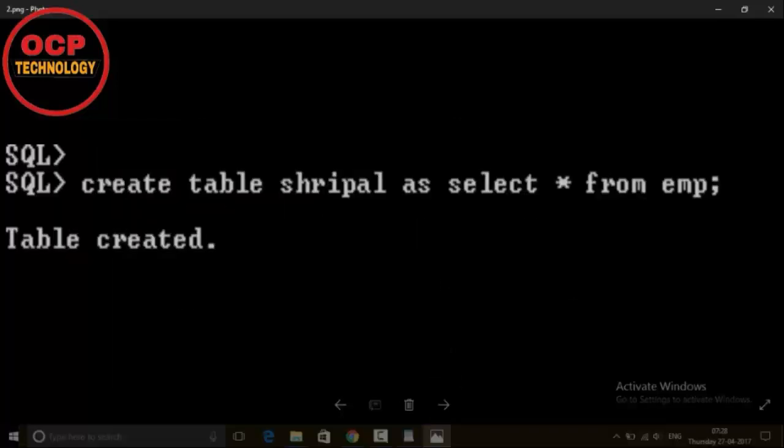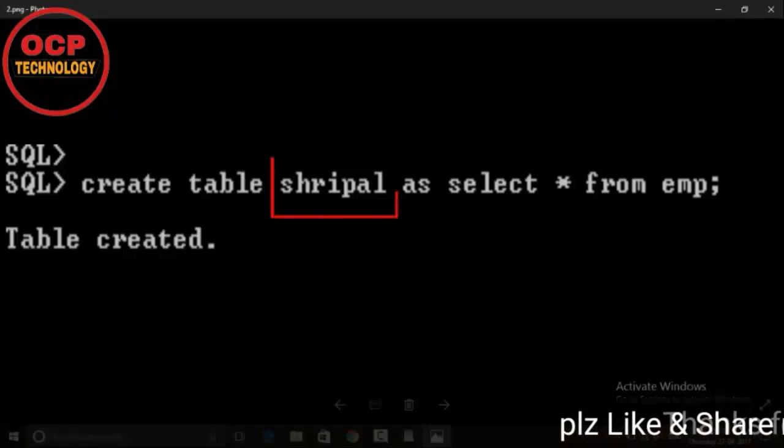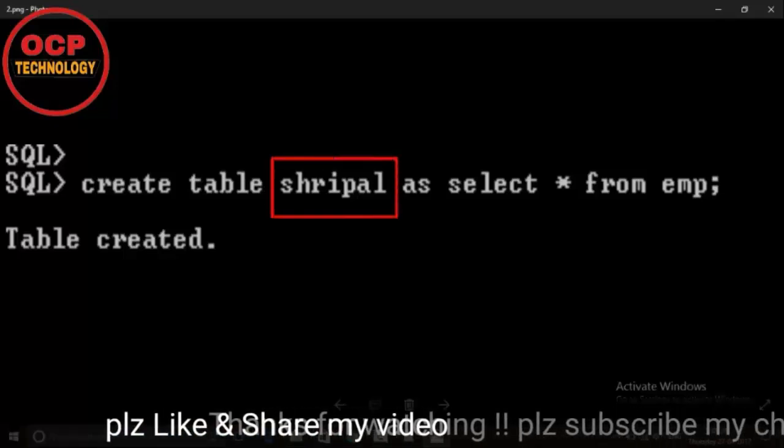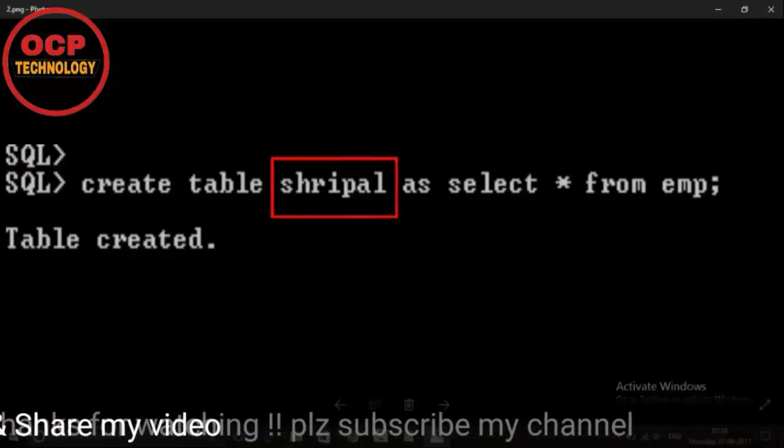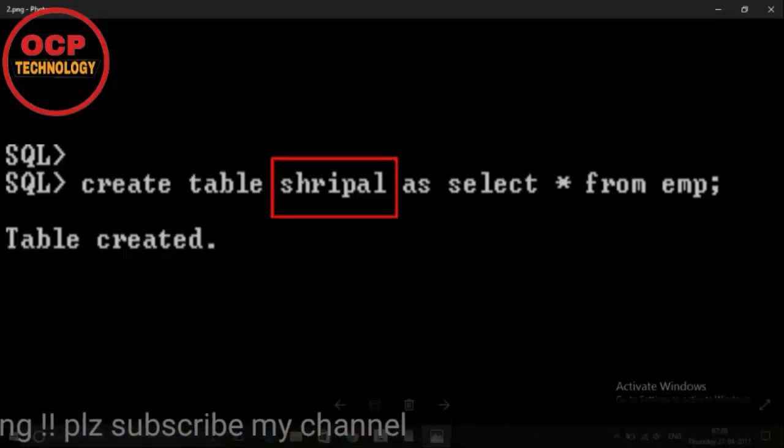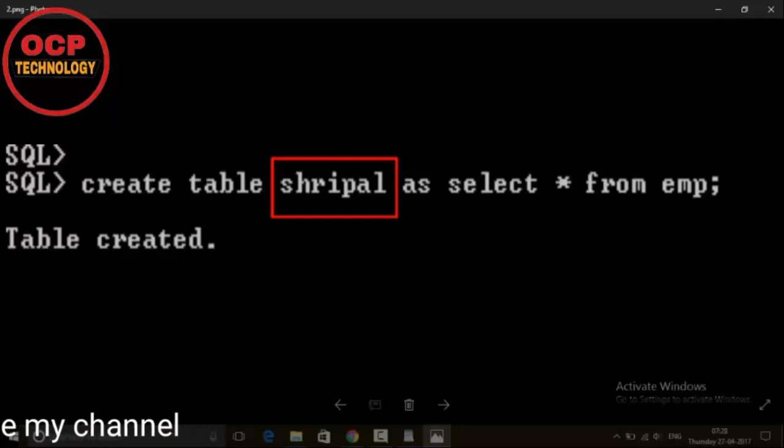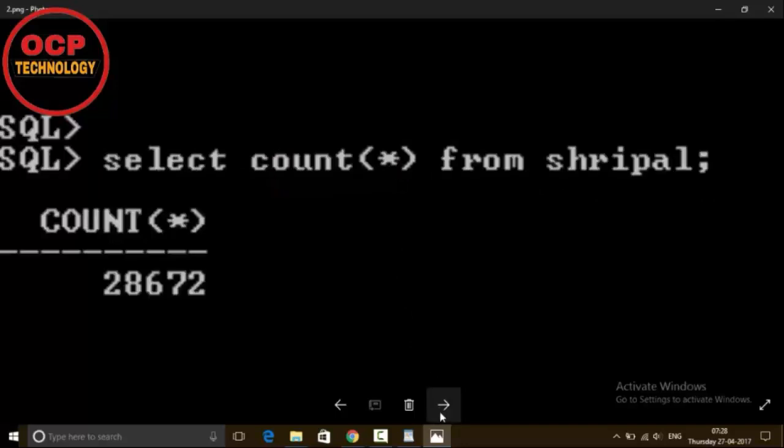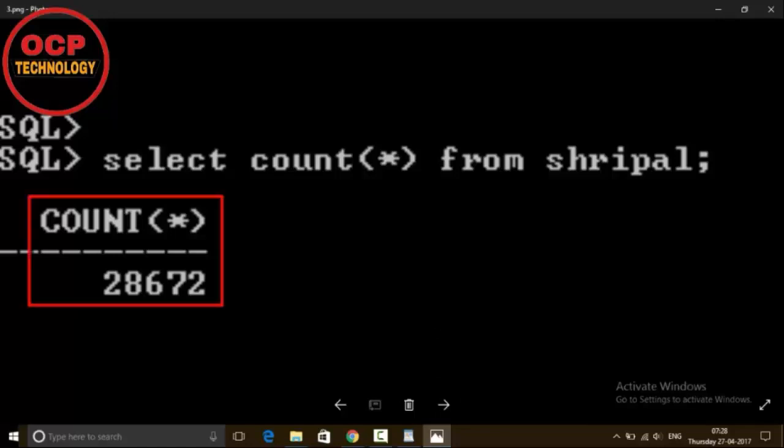After that I have made a table, created a table with my name, that is Sripal, and selected the data from EMP table. I just stored the EMP table data in the Sripal table and inserted some another records into the Sripal table. It is now containing 28,672 records right now.